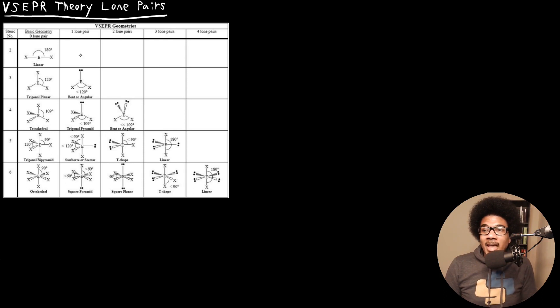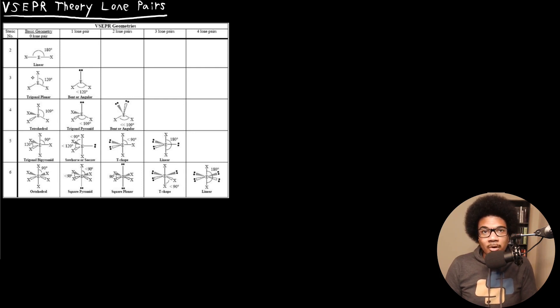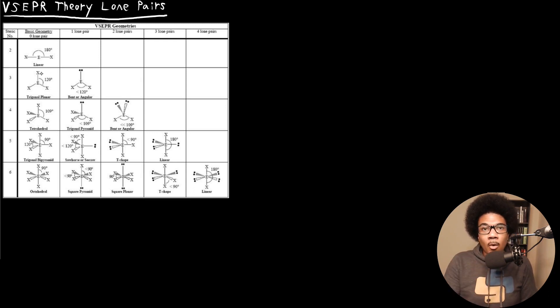What I've shown here is a table of geometries given VSEPR theory predictions. On the left-hand side is the steric number — the total steric number around your central atom. The top row shows basic geometries and how many lone pairs you have. In the first column, with no lone pairs, we get the same structures from the previous lecture: linear, trigonal planar, tetrahedral, trigonal bipyramidal, and octahedral. When you have lone pairs, this affects the geometry once you get to a steric number of three or beyond.